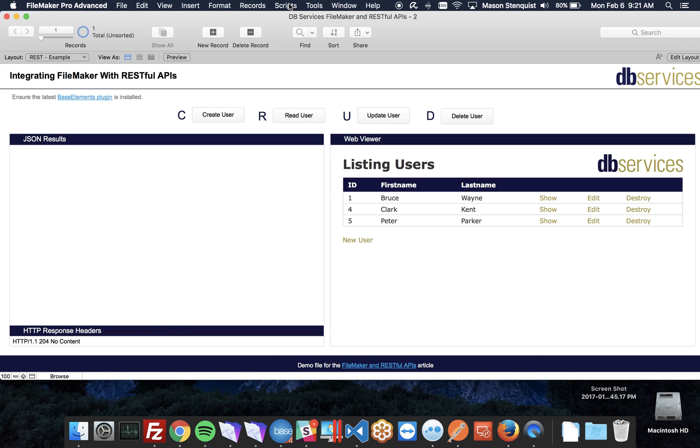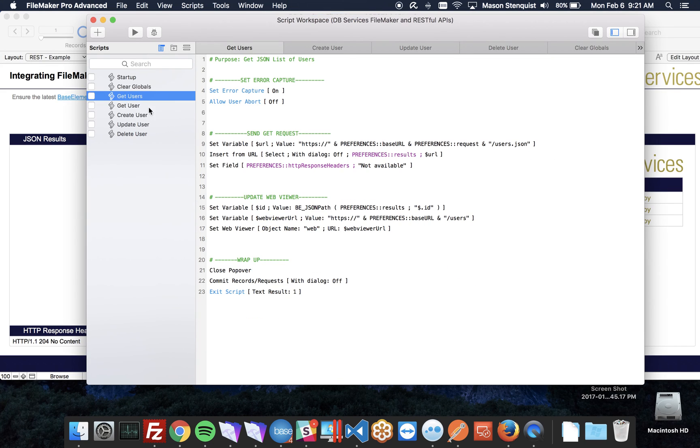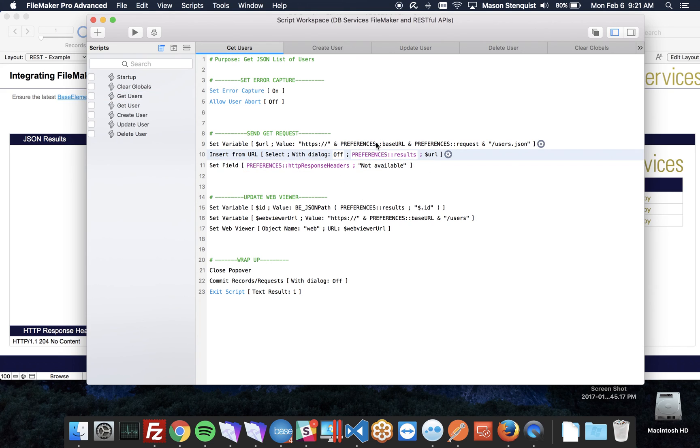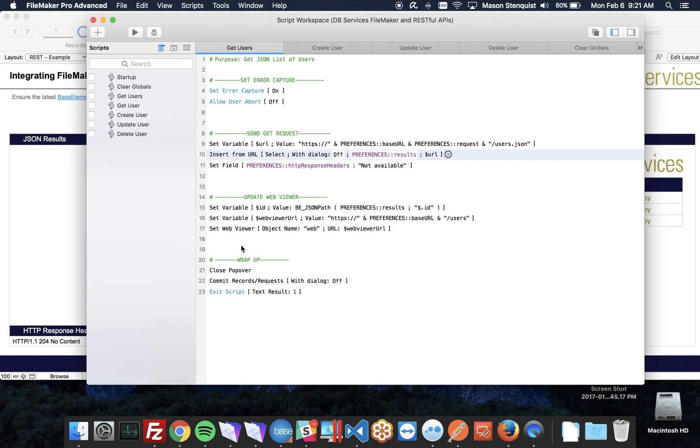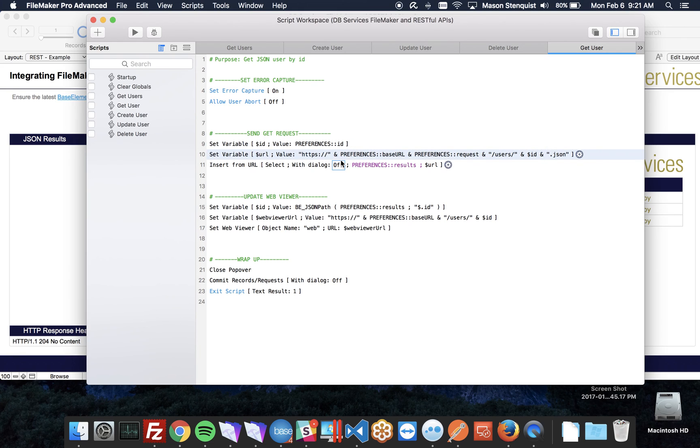Let's dive into the scripts and show how this is working. For the getting of the user, you're just going to use insert from URL. As you can see right here, we just set the URL, insert from it. We are doing some things like parsing the ID out afterwards, but again, not necessary. Get user here is the same thing, but with the addition of the ID, so we get the specific user that we want.